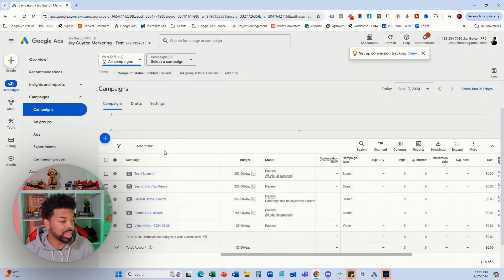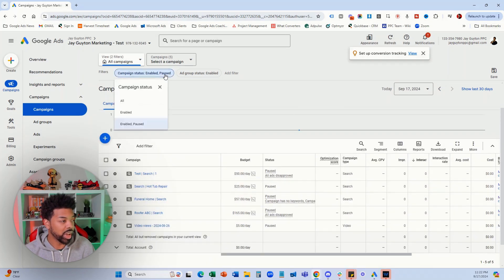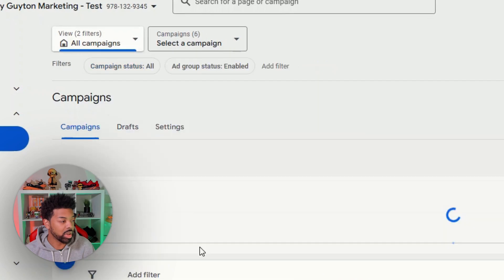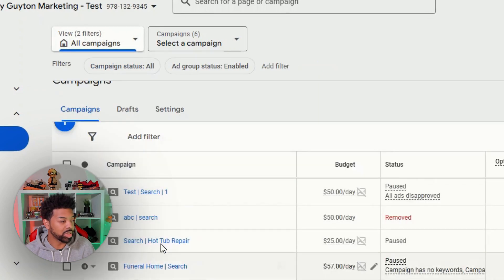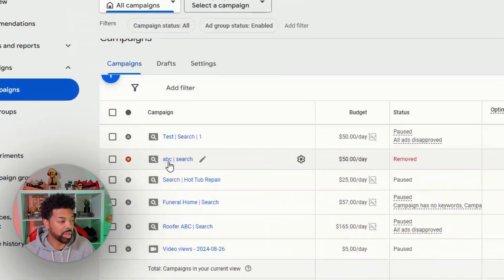Also, to see the removed campaigns you definitely want to make sure you have your filter set to all, and then you'll see the removed campaign here.